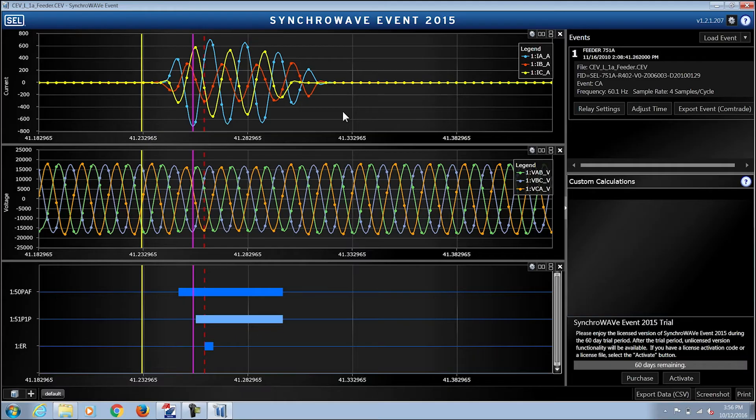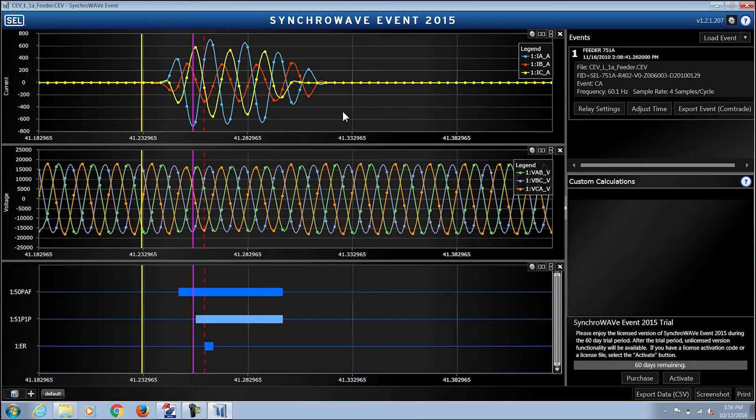The axes below show the three phase voltages. In this particular event VAB, VBC, and VCA. The bottom axis is showing the digitals that were involved in the trip operation of this event.